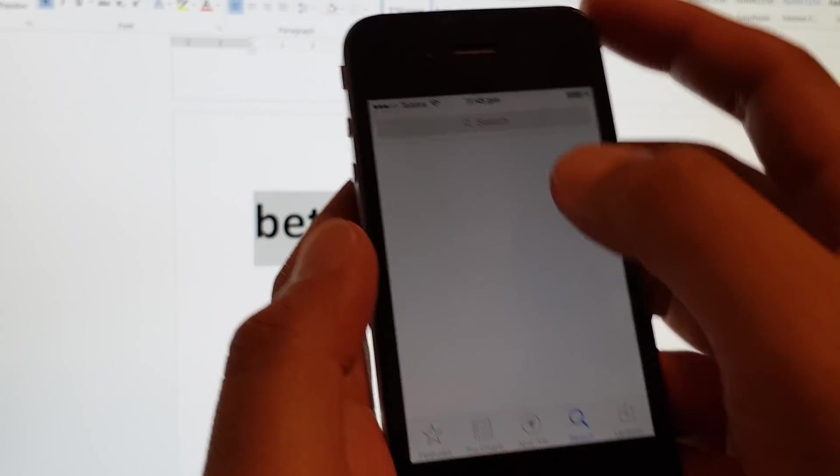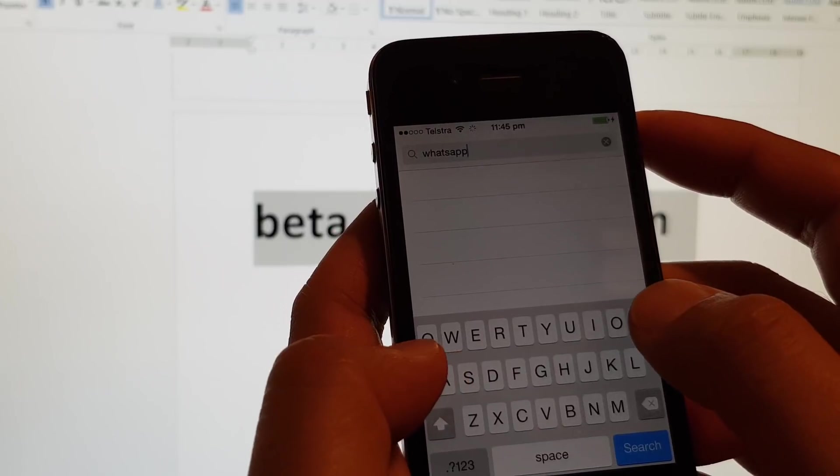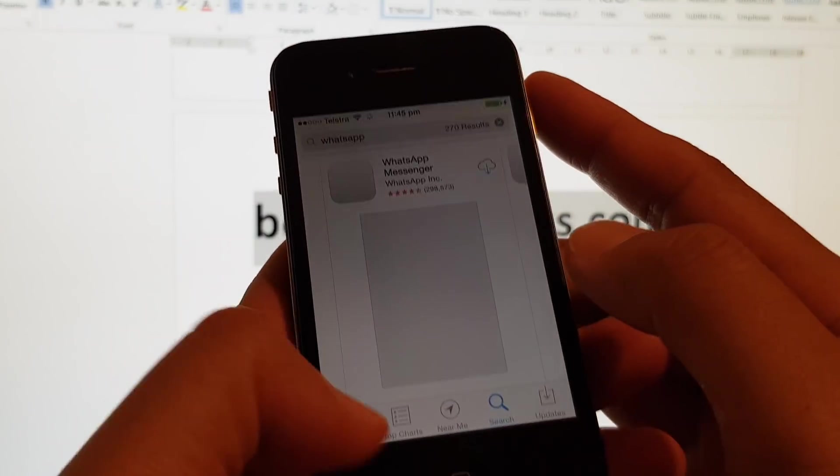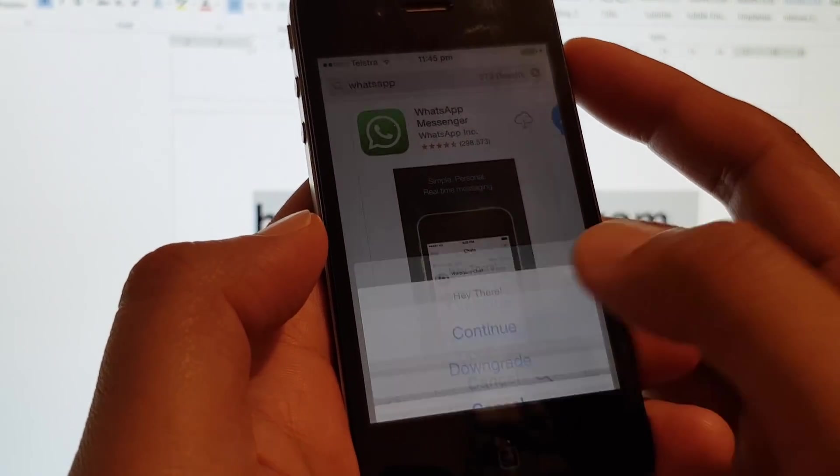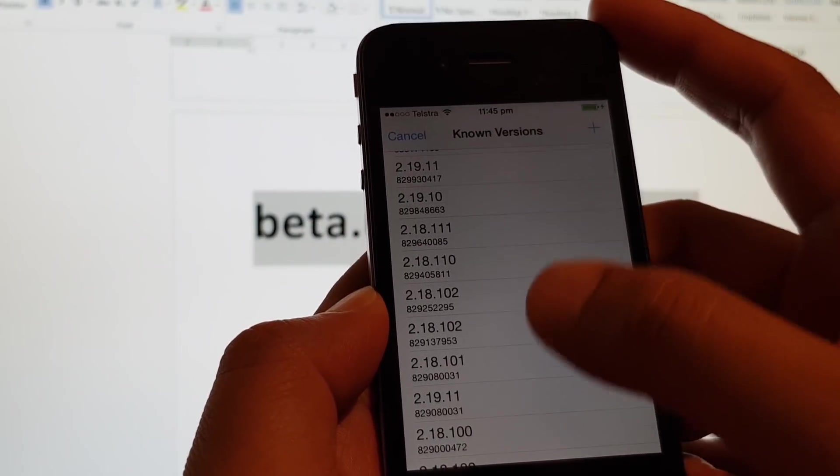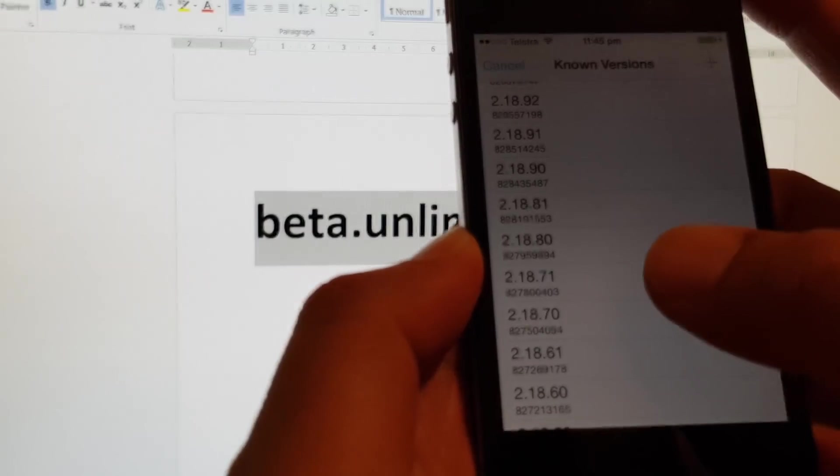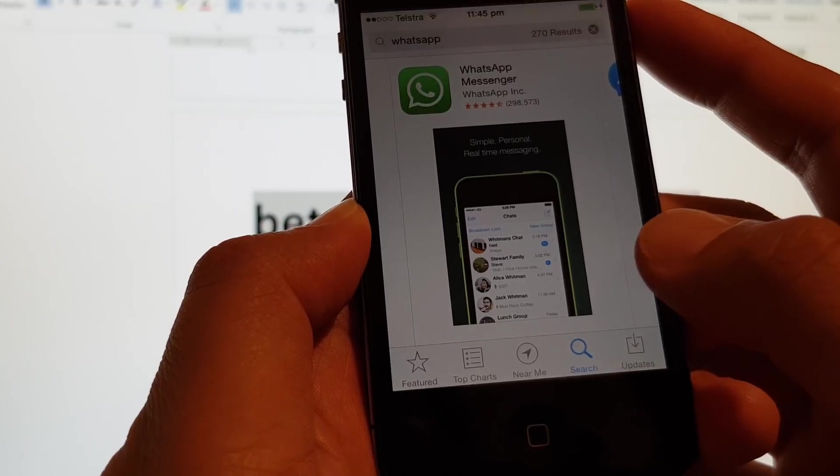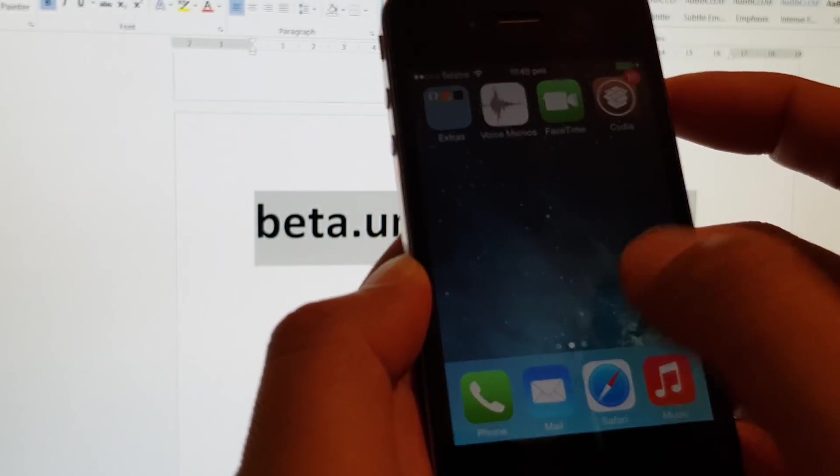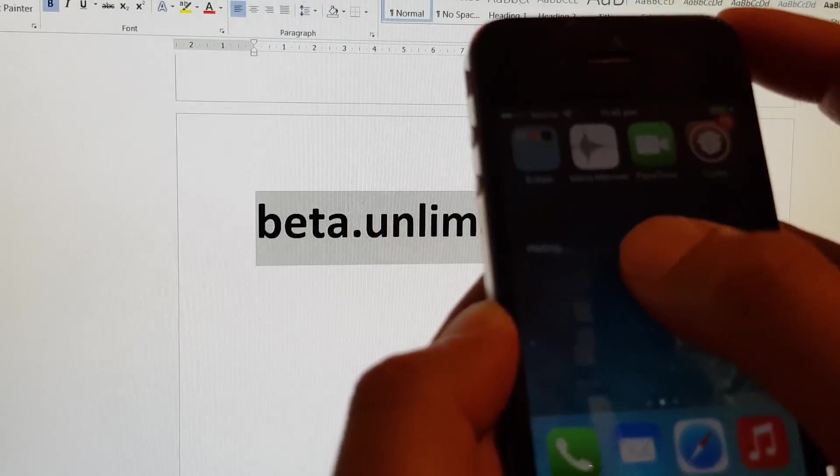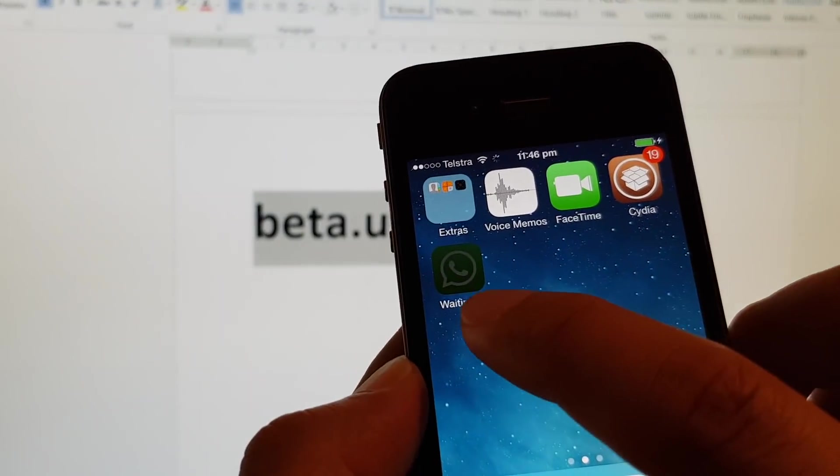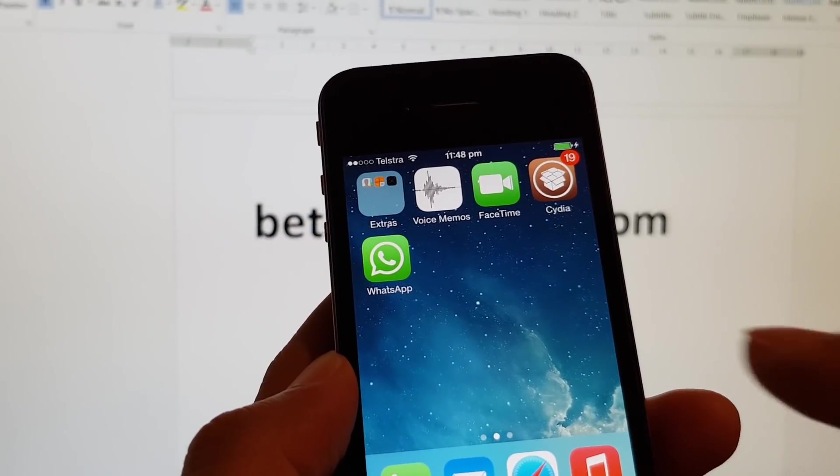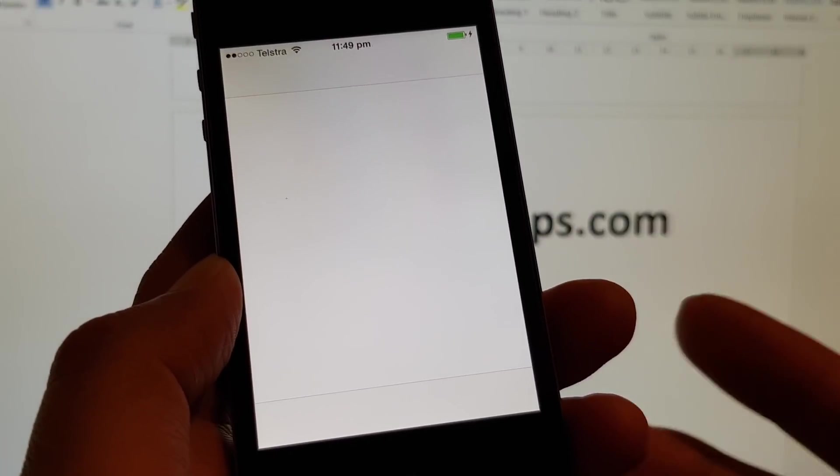Now in here I'm going to tap on Search and type in WhatsApp. Tap on the download button and tap on downgrade. In here we're going to install a version that will work. I'm installing this version here that I know works. It's now installing, so just wait for the install. Once it's finished, just tap on WhatsApp and it will launch.